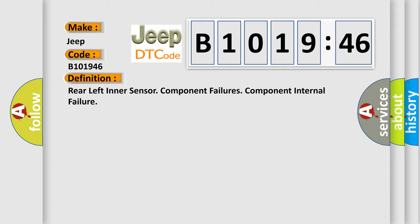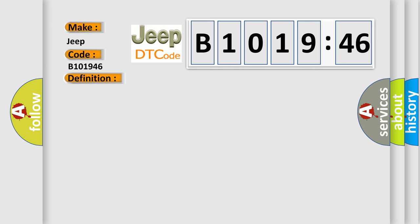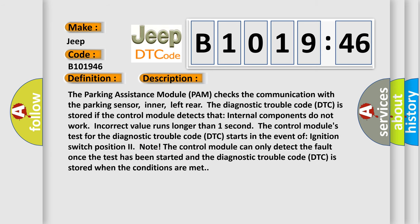The basic definition is rear left inner sensor component failures, component internal failure. And now this is a short description of this DTC code.